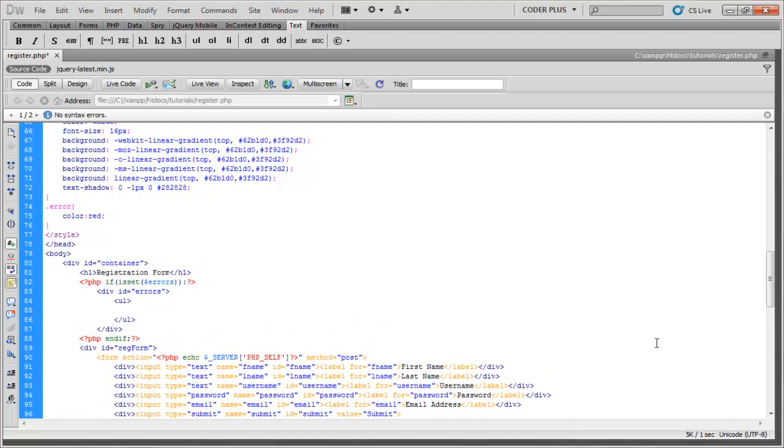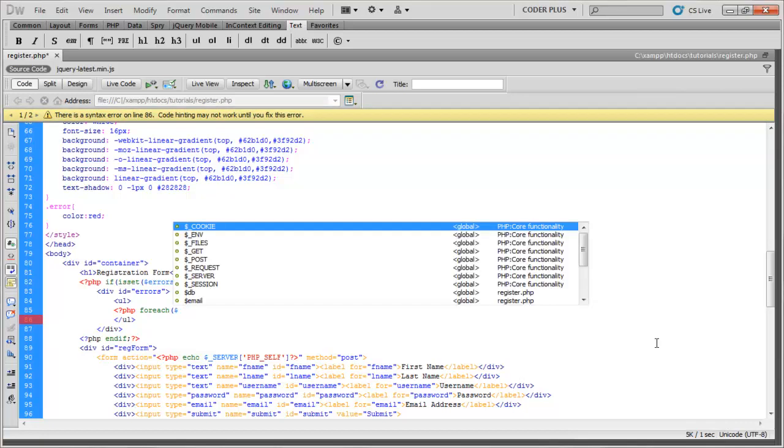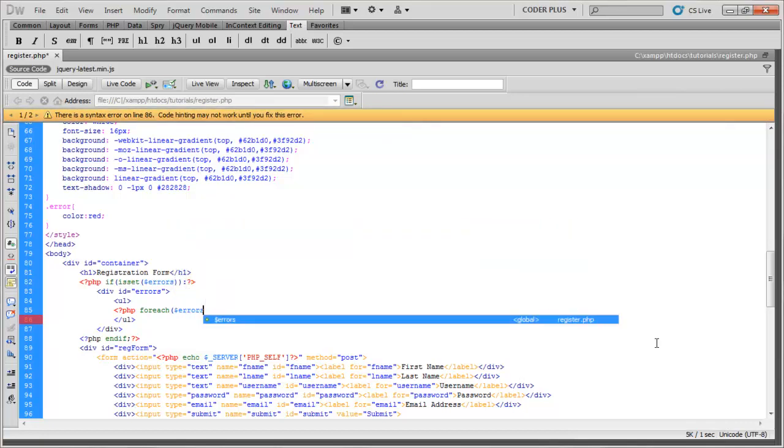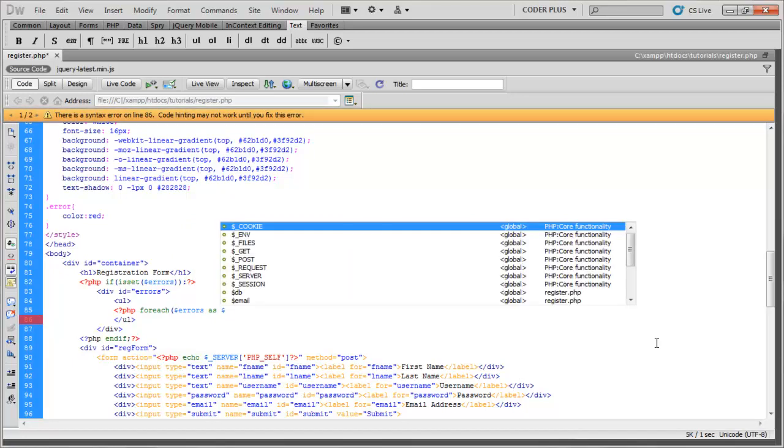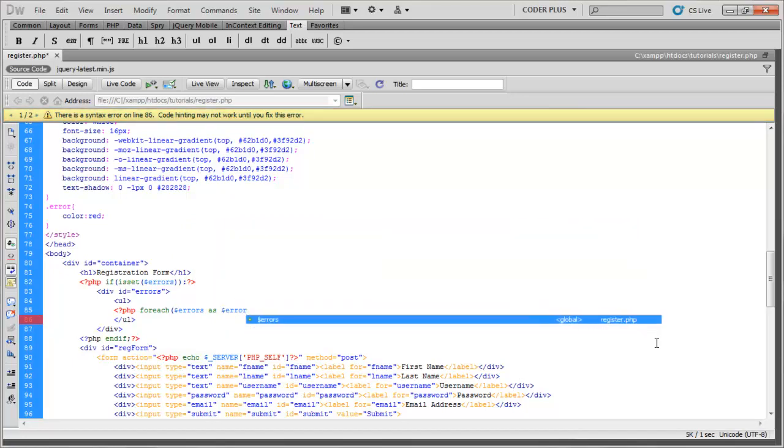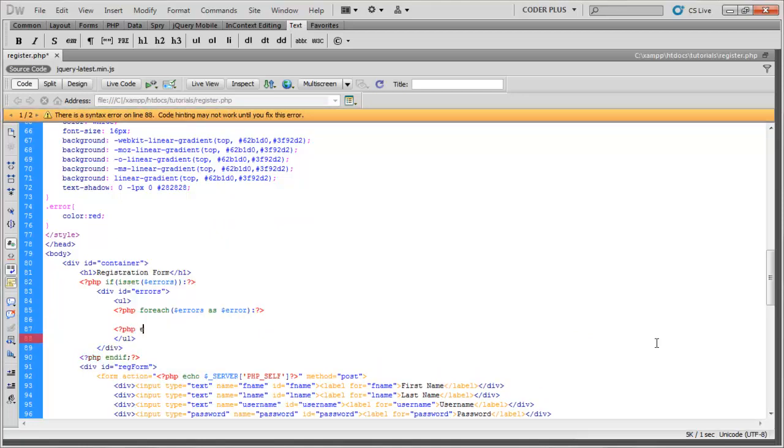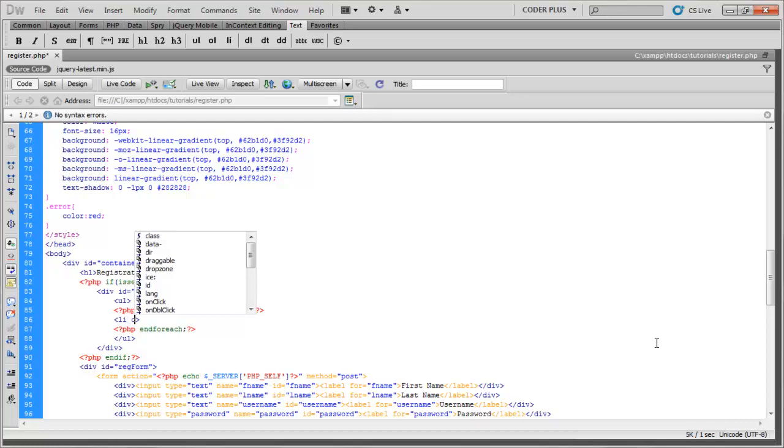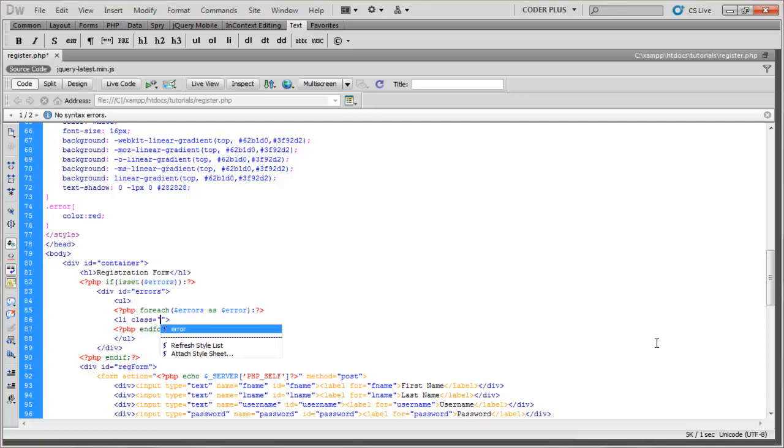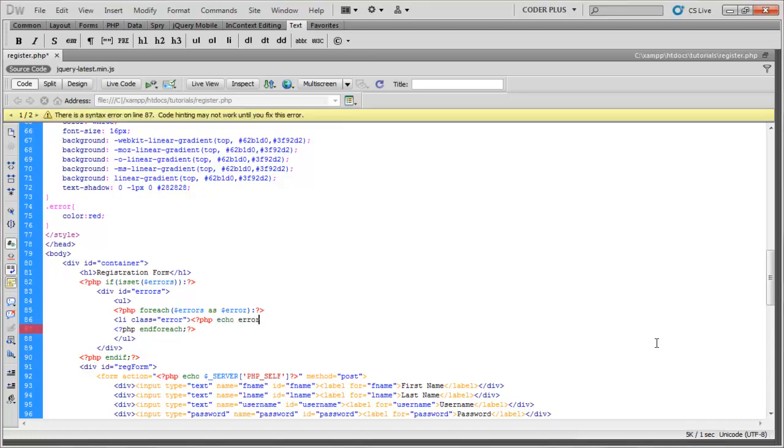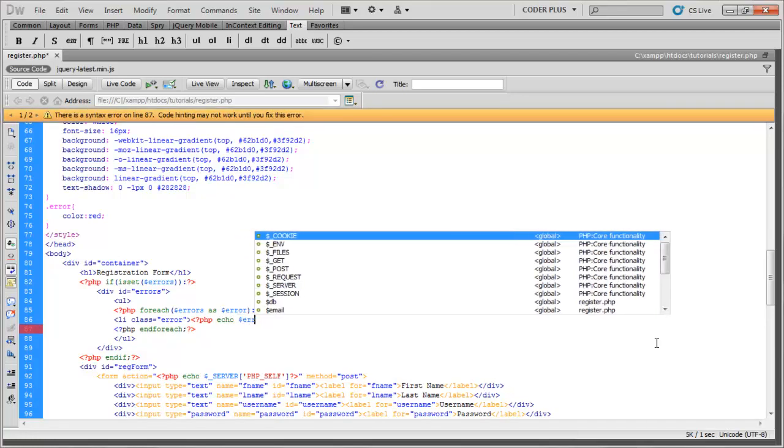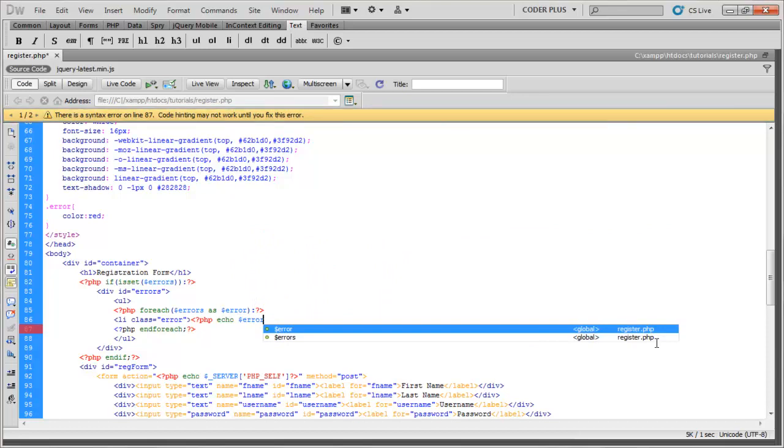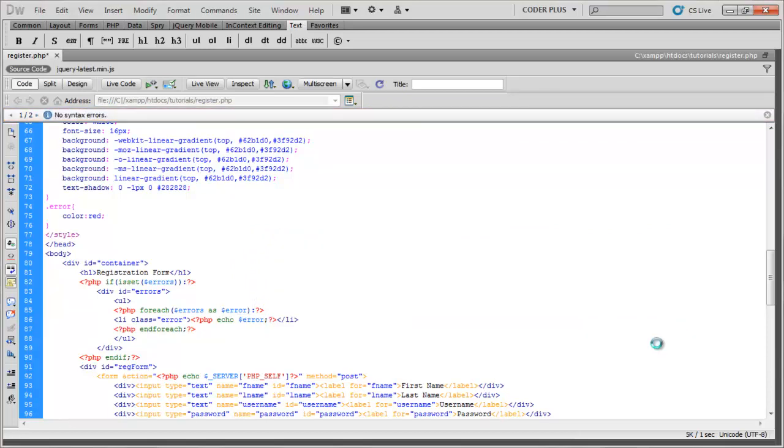And then we can just do a simple unordered list and then right in here do a foreach loop. We can loop through the errors as error, and then let's do a list item, give it a class of error so it can be displayed in red, and then we'll just echo error. Let's save that.